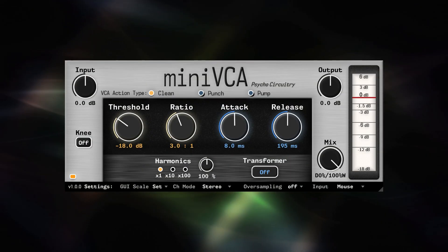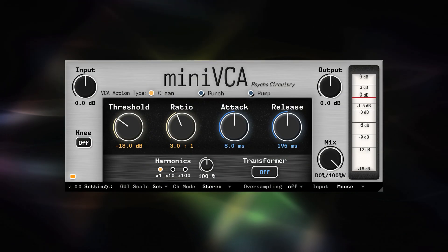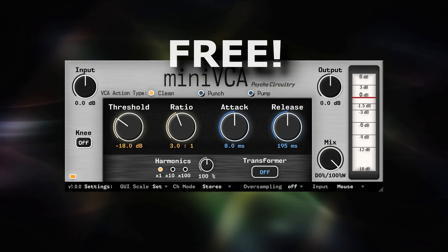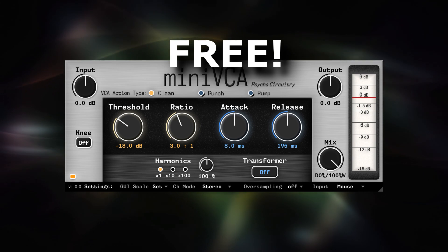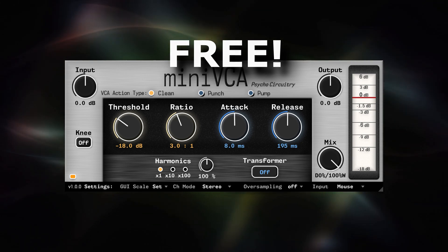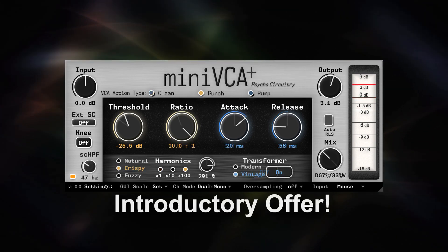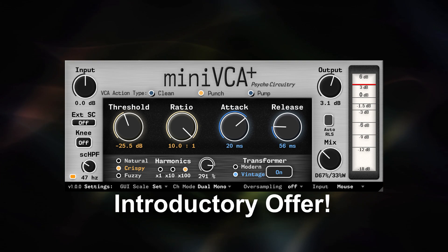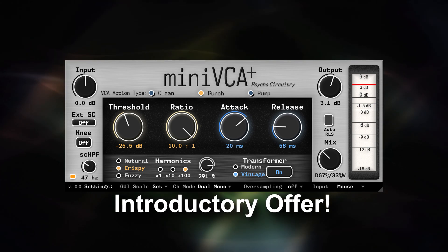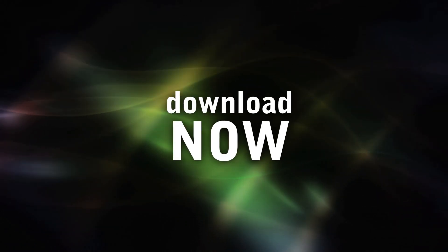Mini VCA is available for free — really, no strings attached. And Mini VCA Plus is available for a generous introductory offer price. Download now.